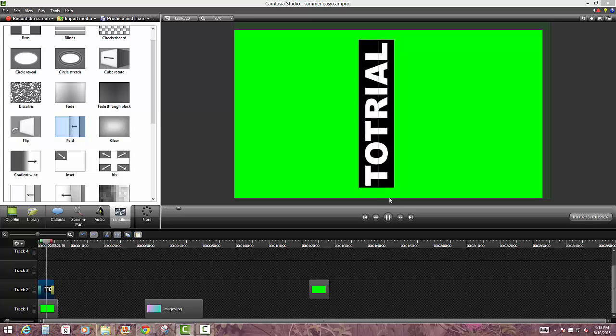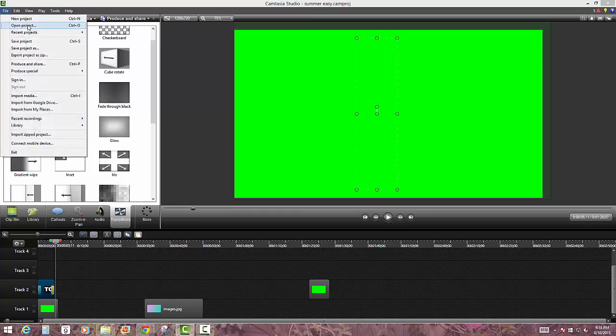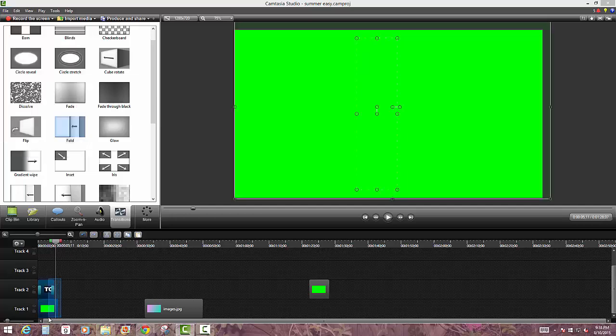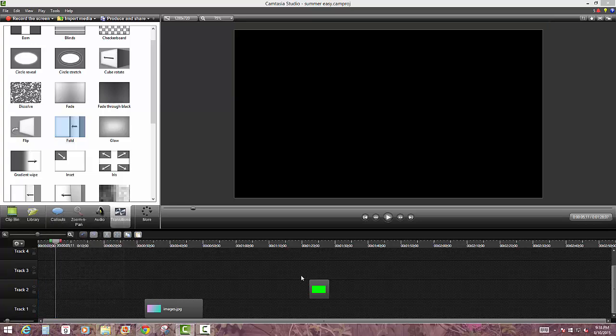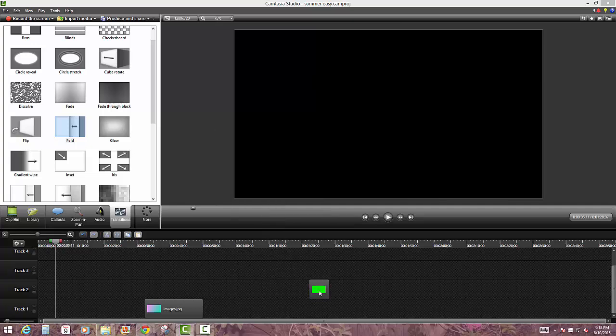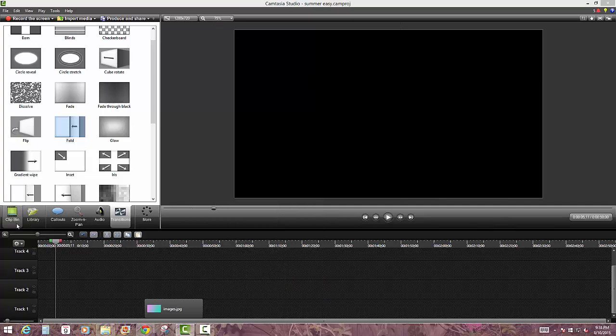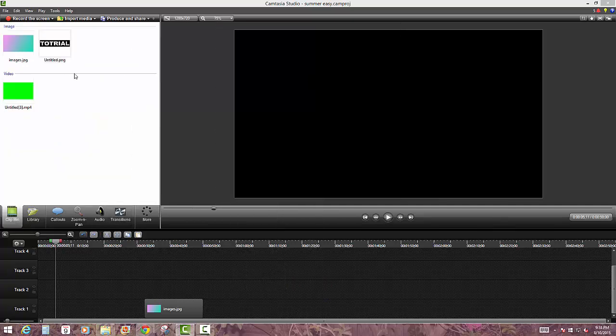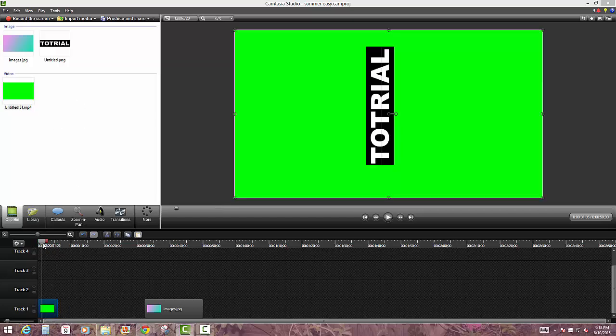So then once you're done figuring out how to do that, go ahead and click on file and save project. So then just save this project. I already saved it, so that's why I'm deleting it. So after I save the project, this is the project that I already saved because I had it in my clip bin already. So it looks like this.